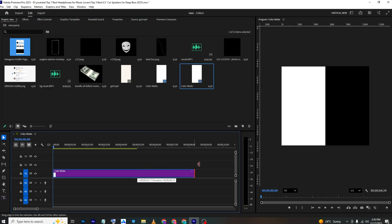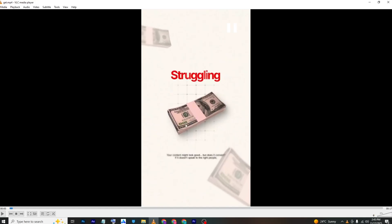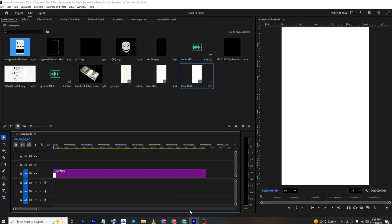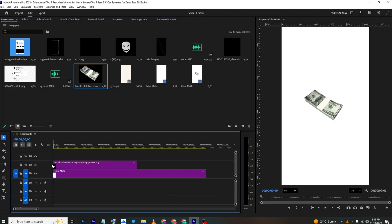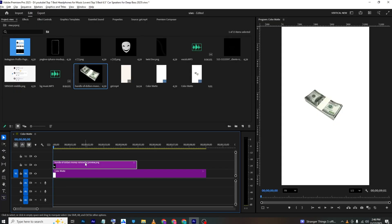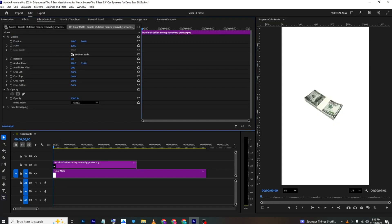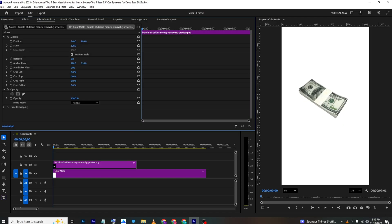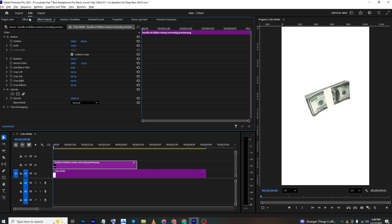This is our background. For the first animation, we'll set up the whole frame and then animate it and replace all the text. Bring in the money PNG to the timeline. In its position settings, scale it up a bit and rotate it.